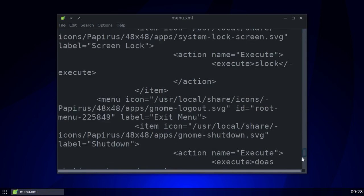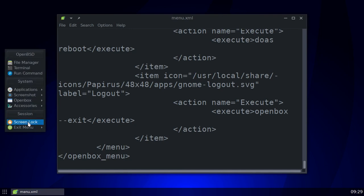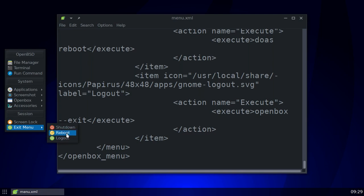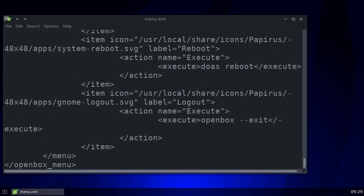Let's go all the way to the bottom. Here's my menu. You'll notice I have a screen lock — which is `slock` — and under my exit menu I have options to shut down, reboot, or log out. That's all I need. If you're wanting to know about suspend and such, I can't help you there — I never use those options so I didn't go to the trouble of figuring them out.